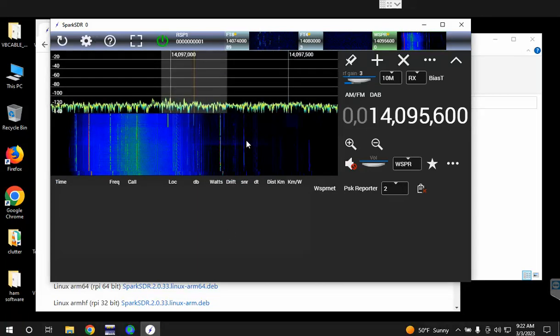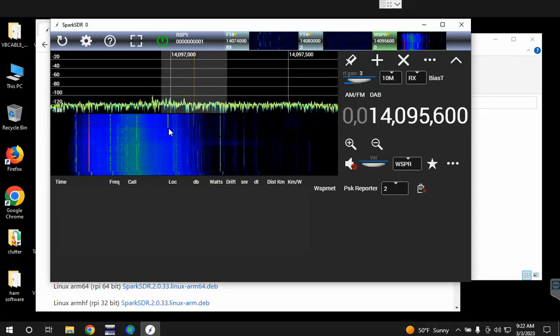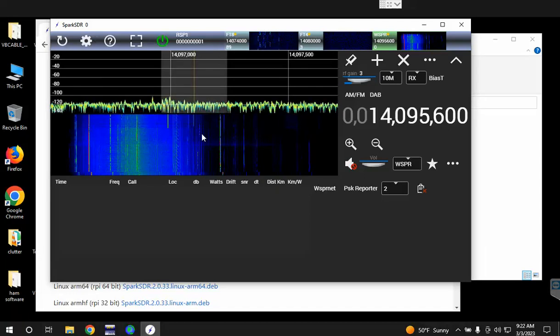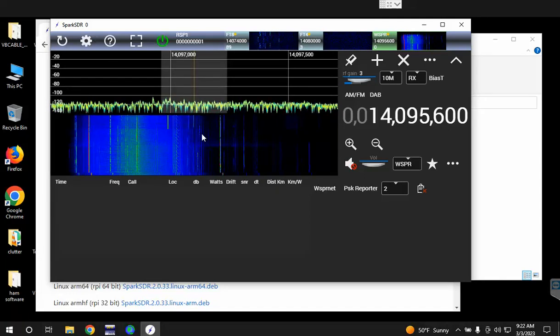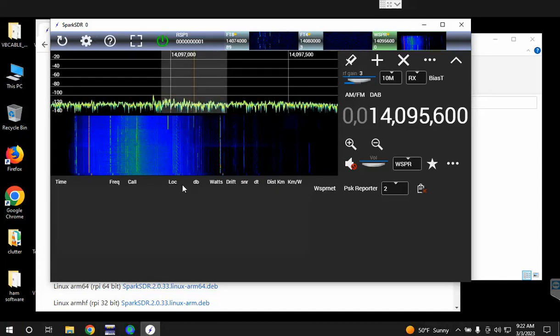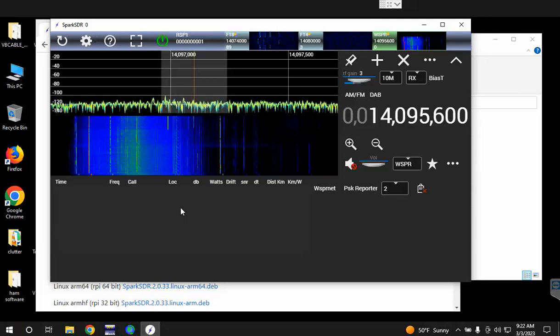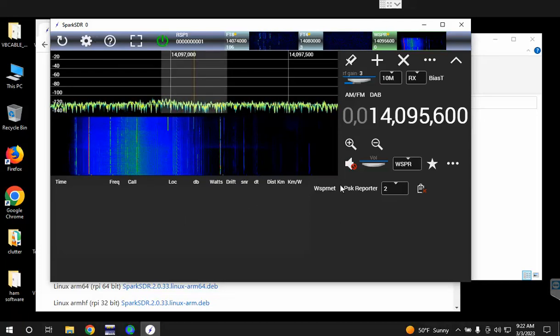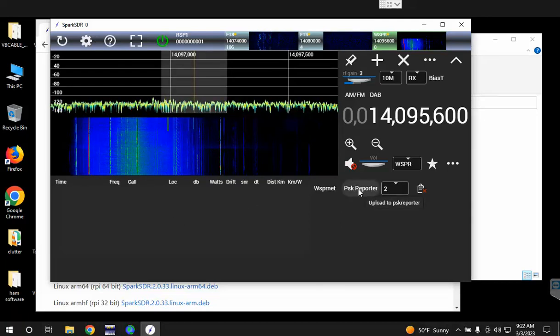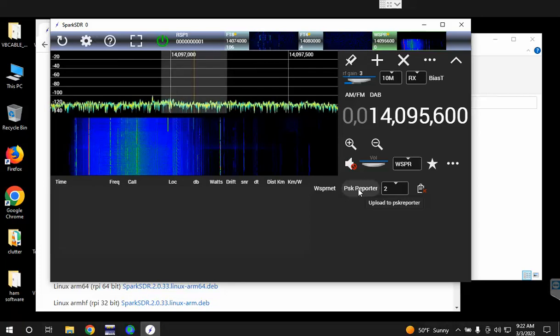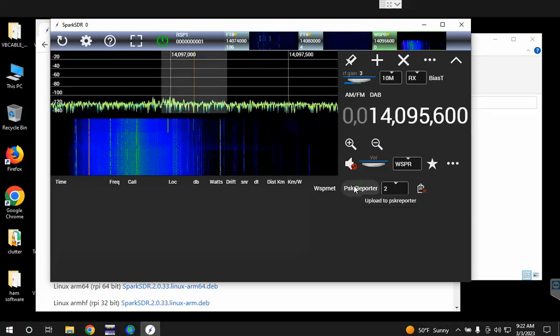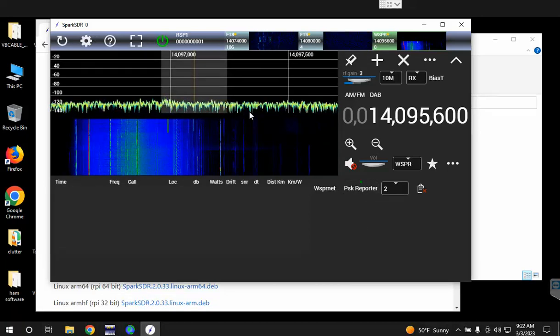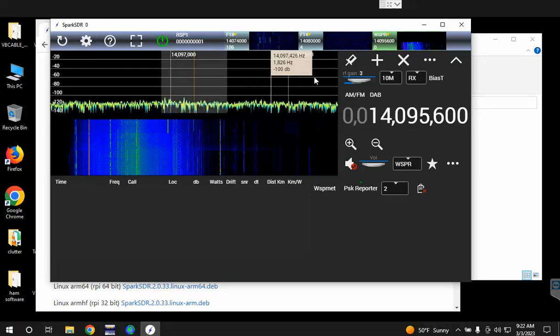Then it switches to WSPR mode and WSPR mode takes approximately two minutes to decode the transmission, so you won't see anything come up here for at least more than two minutes. If you want to report that to PSK Reporter, you just click on the PSK Reporter button. It'll put a little green light there.